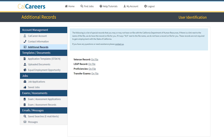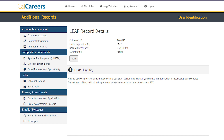If your LEAP record has been added to your CalCareers account, you will see a hyperlink showing that it is on file. For more information on your status, click the On File hyperlink.